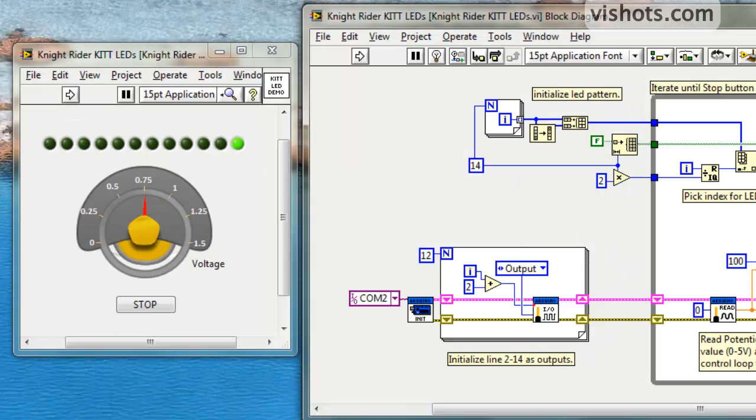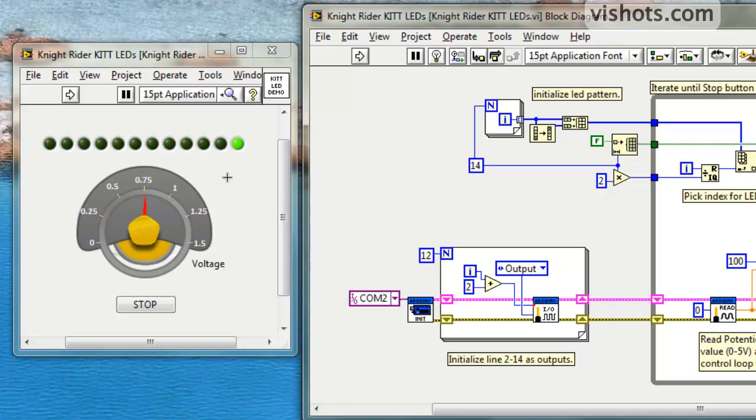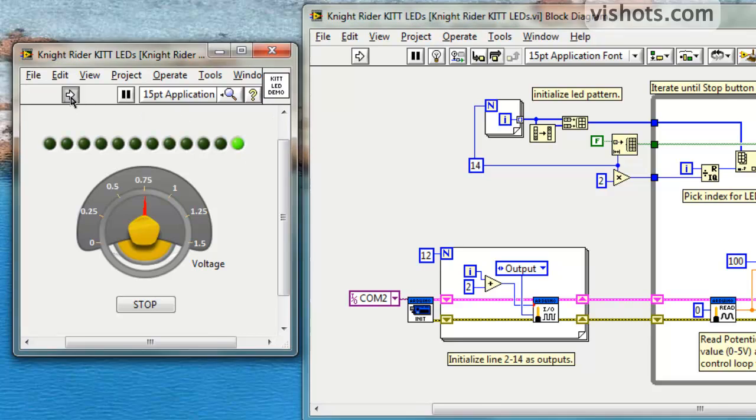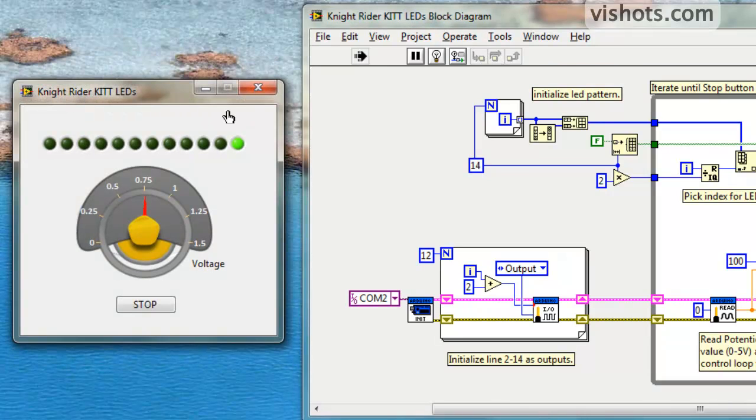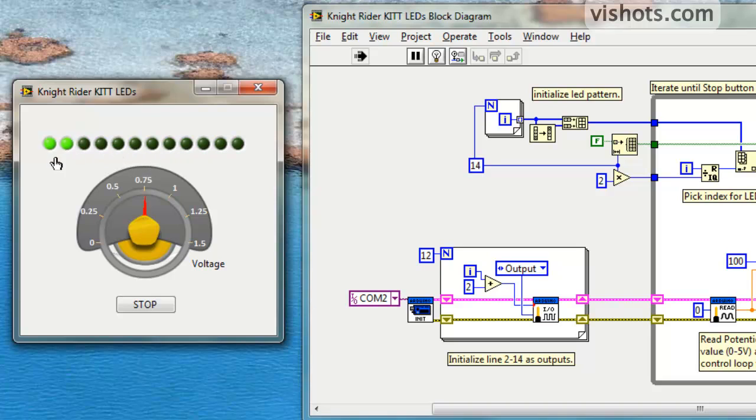This is a simple example I quickly put together to show how to use the LabVIEW interface for Arduino. If you're familiar with the 1980s TV show Knight Rider, there was a car on that show which had scrolling LEDs on its hood. The car was called Kit, and this software simulates the scrolling LEDs found on that car. So if we run the program, you'll see that the scrolling LEDs scroll left and right. Let's take a look at the code.